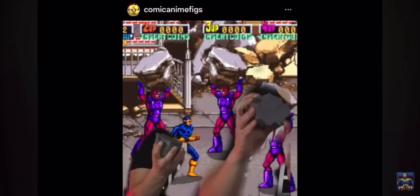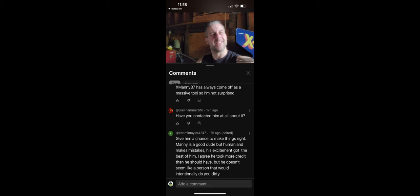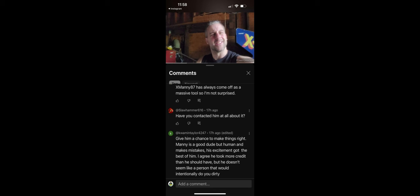Thanks to Instagram user Comic Anime Figs who sent me this image you see on your screen, and well, will you look at that. The Rock is identically shaped as the X-Men arcade game that the Sentinels hit you with. So now that you heard that,